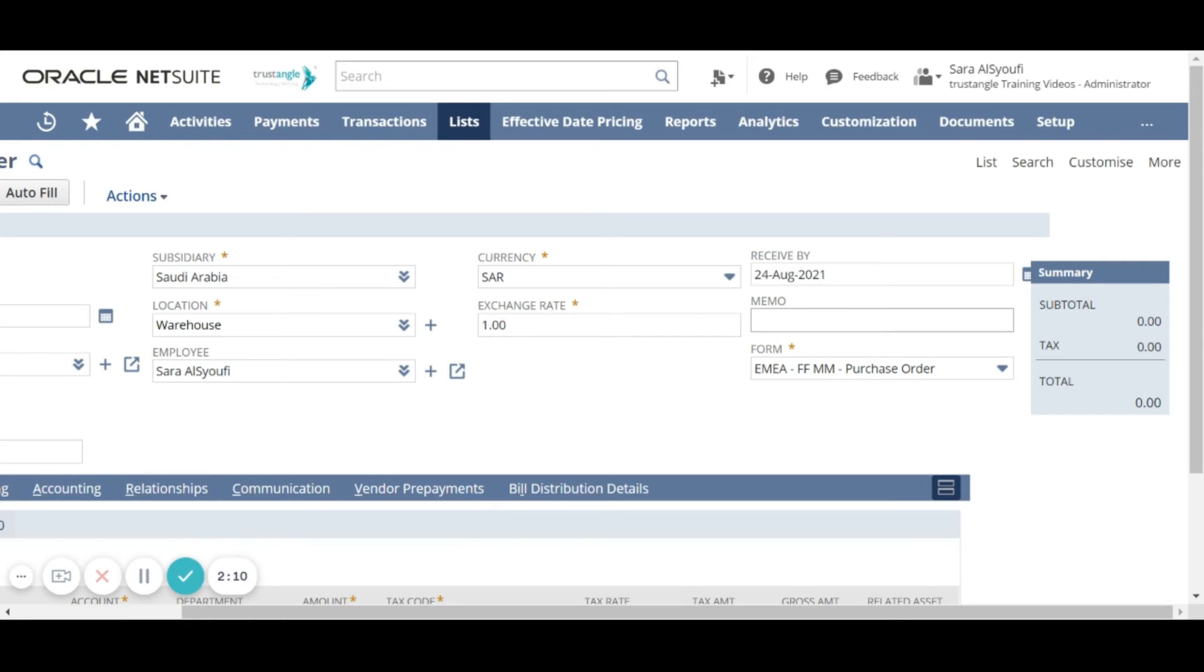If you have any notes, you can insert the note in the memo field.